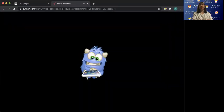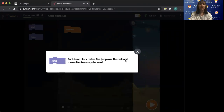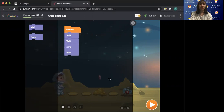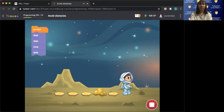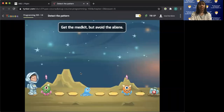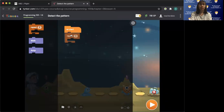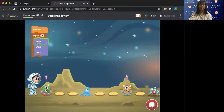Next lesson. You zoom out and jump to avoid the rocks. You have to jump, then walk, then jump, then walk, then jump, then walk. You can just use the repeat block for three times — so jump, walk, walk.